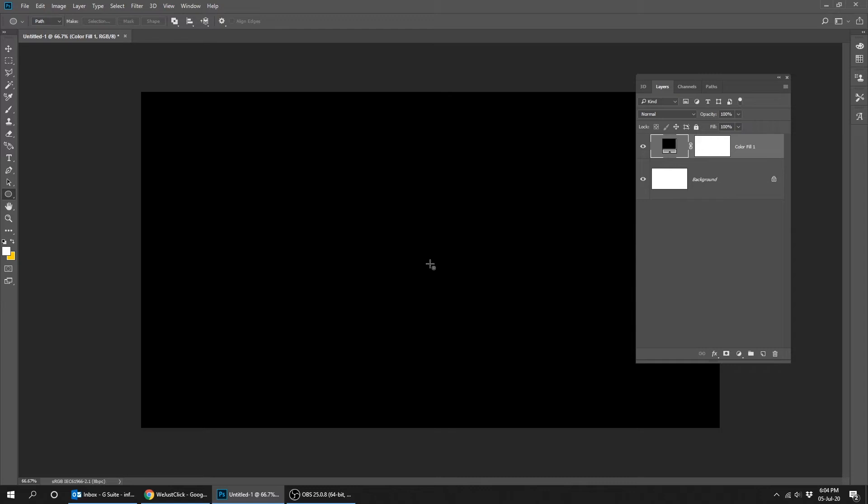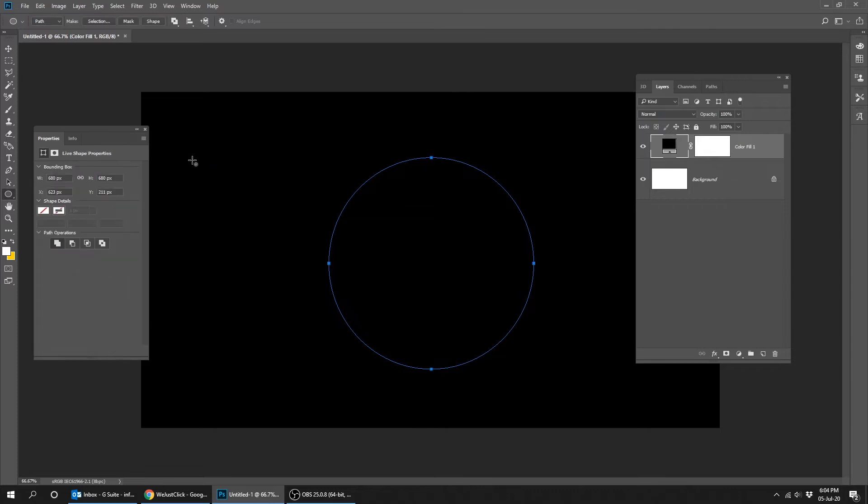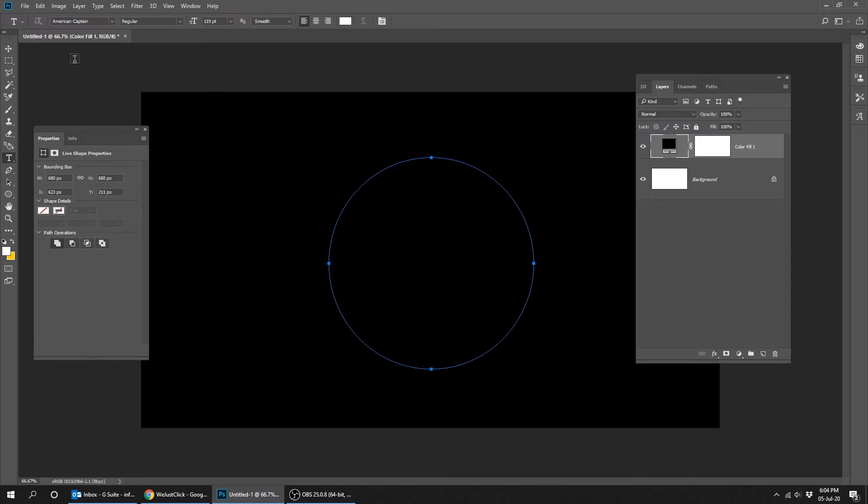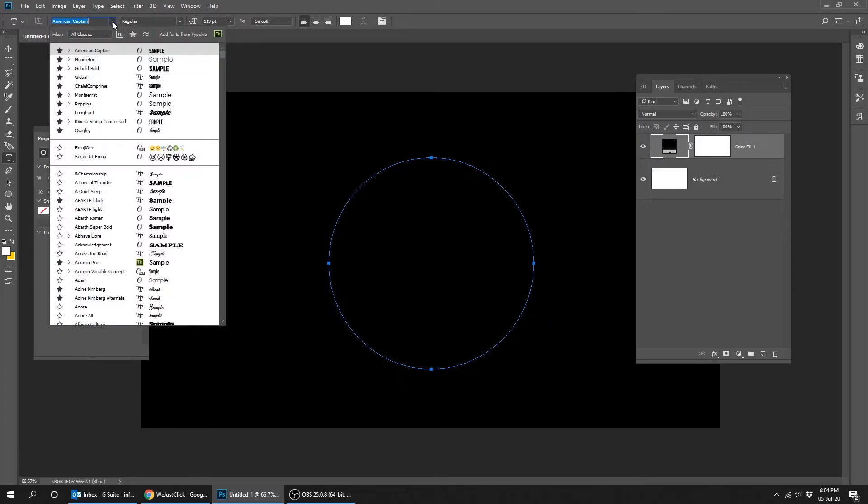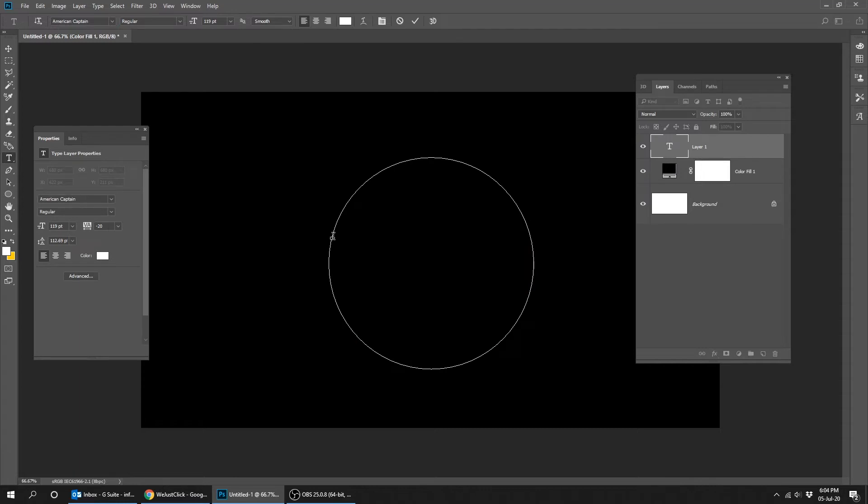Now let's draw a circular path while holding the shift button. Go to type tool and choose the font that you like. Now start typing on the path.